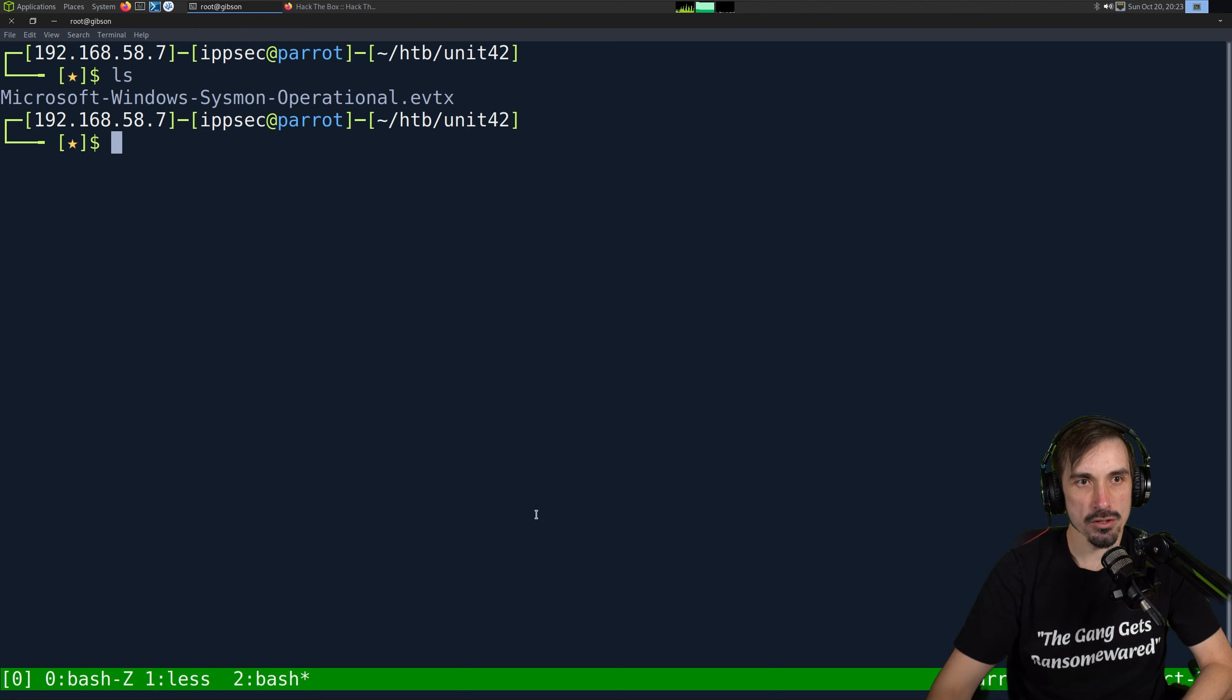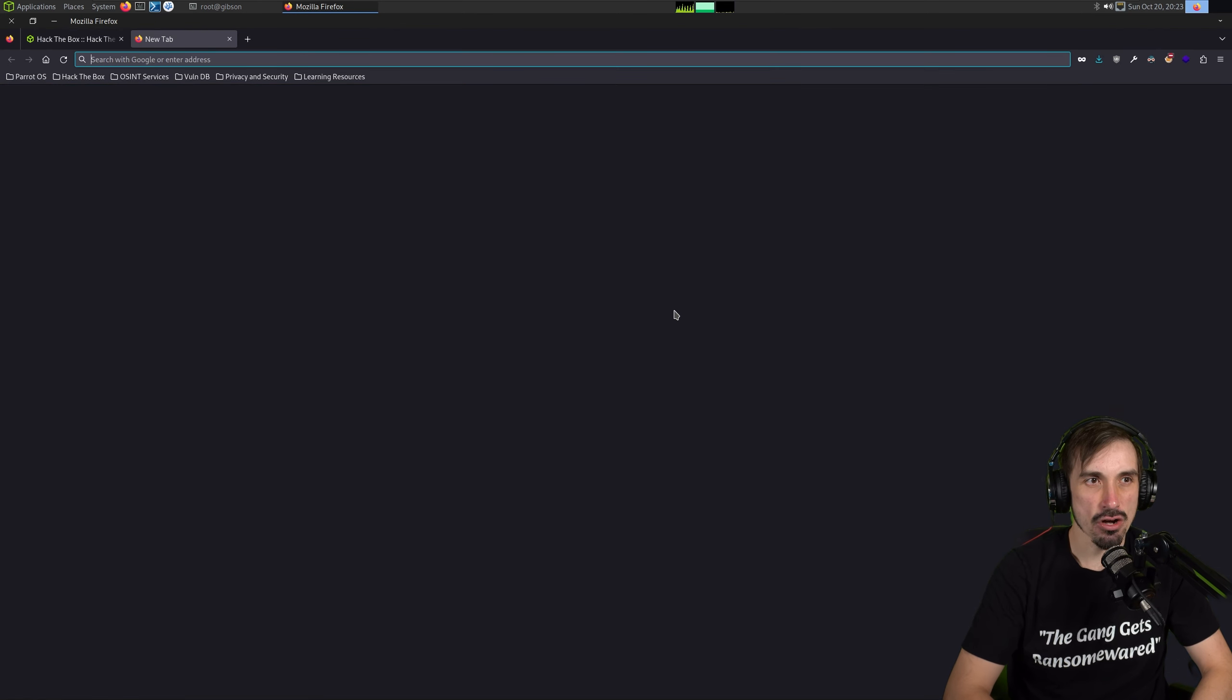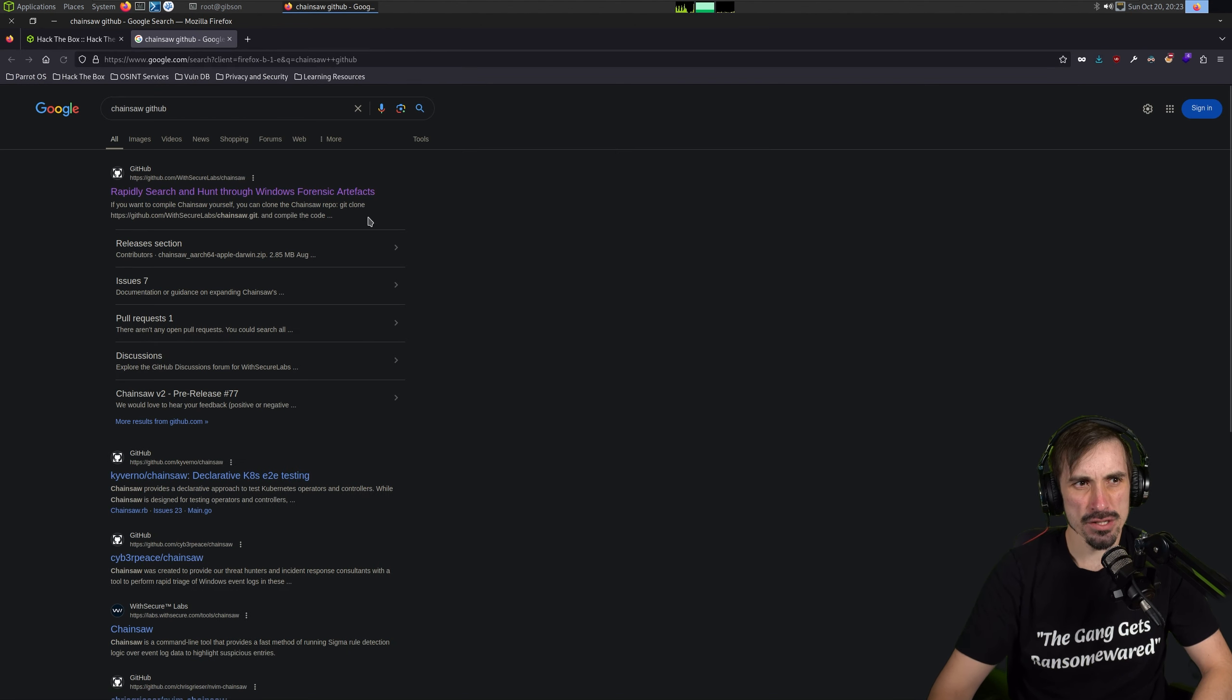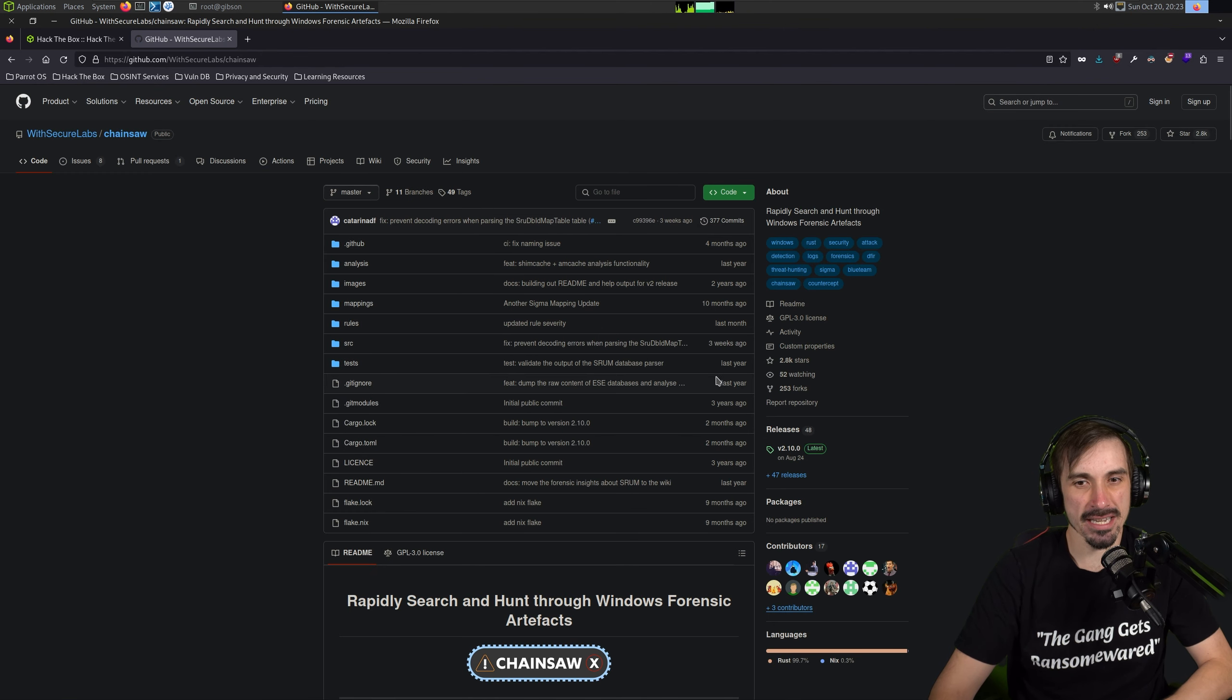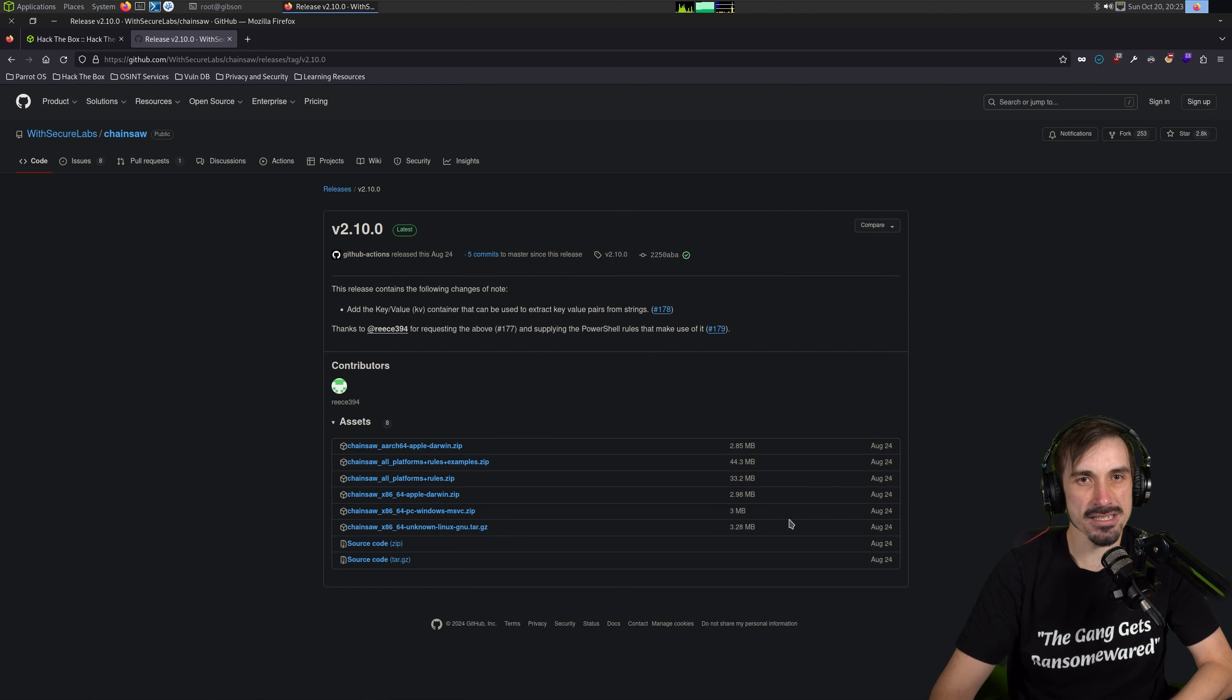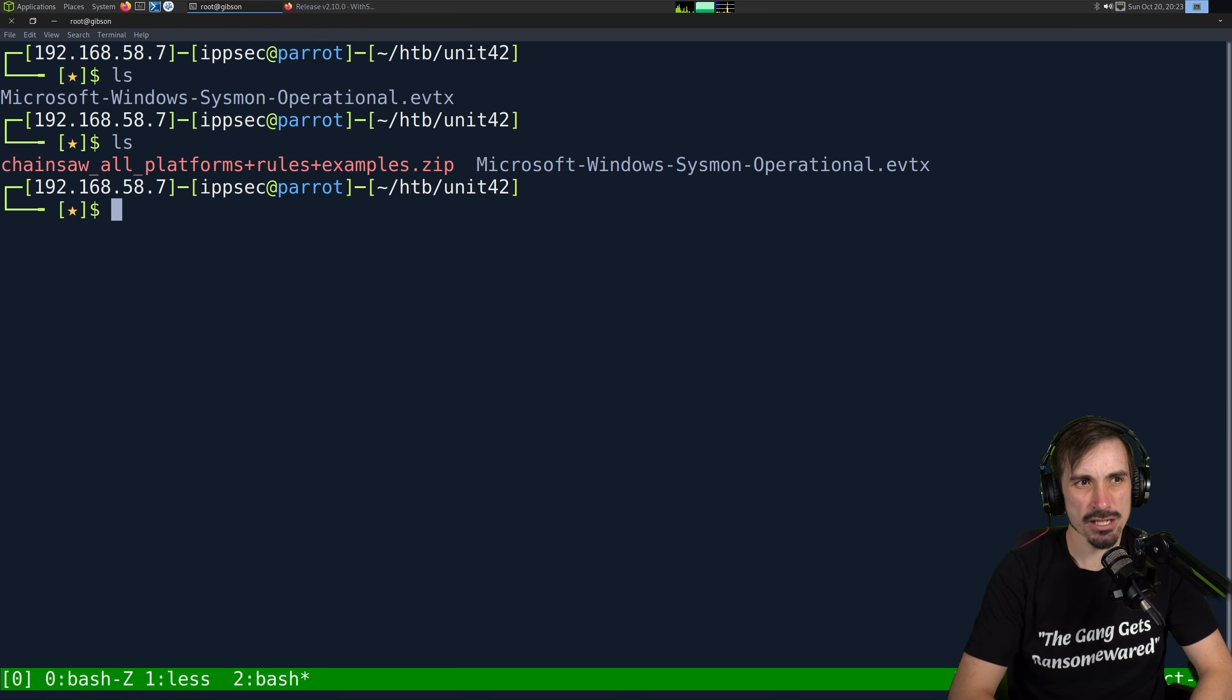And all that the Sherlock provides us is this sysmon event log file. And my favorite way to parse EVTX files or event logs is going to be through Chainsaw. I know a lot of people like EVTX CMD or something, but that doesn't run well on Linux. It's more of a Windows thing. So if we just Google Chainsaw GitHub, we can download this.